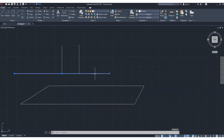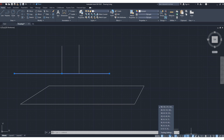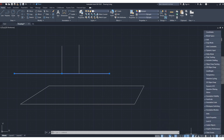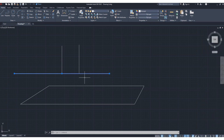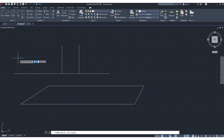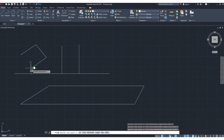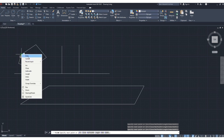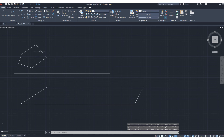You can see options here: grid, dynamic input, ortho, polar, and others. Now let's go to polyline — with polyline you can draw anything. Just select polyline, click to specify points, then press Enter or right-click and Enter. This is polyline.